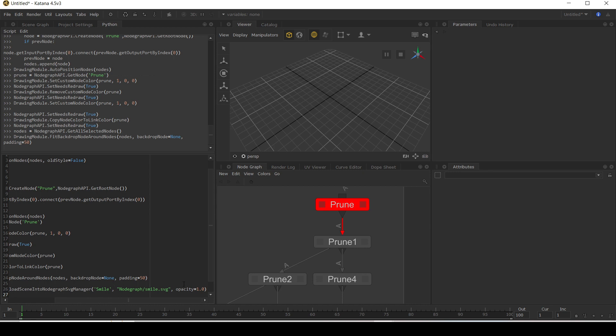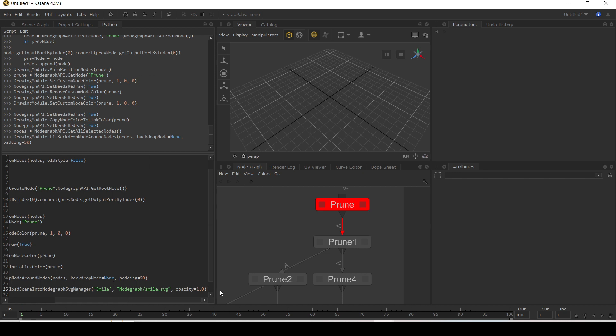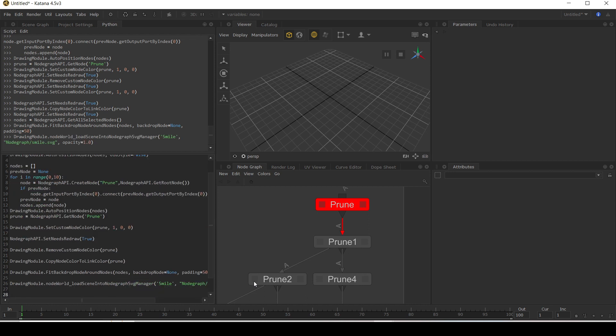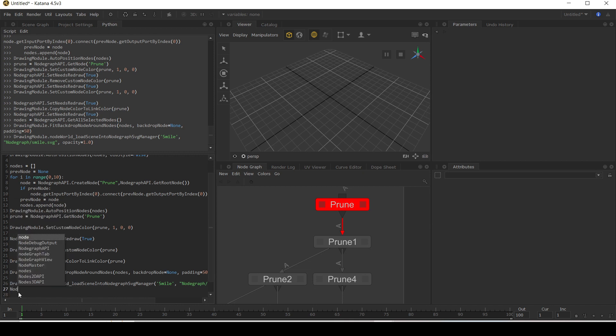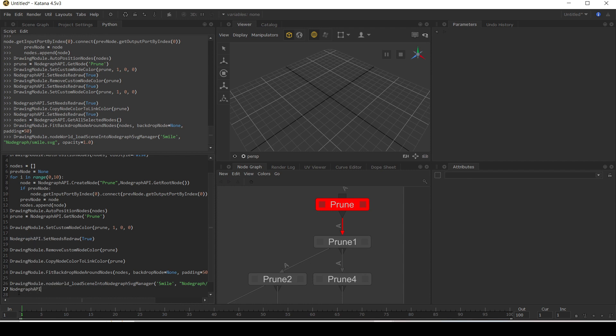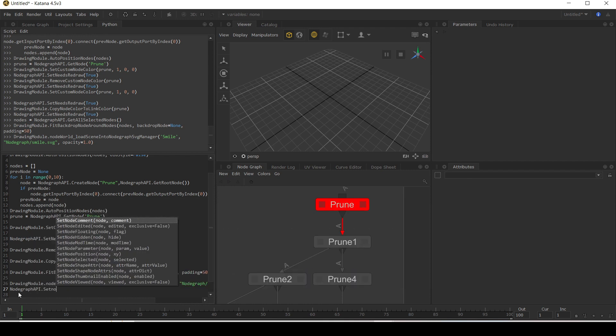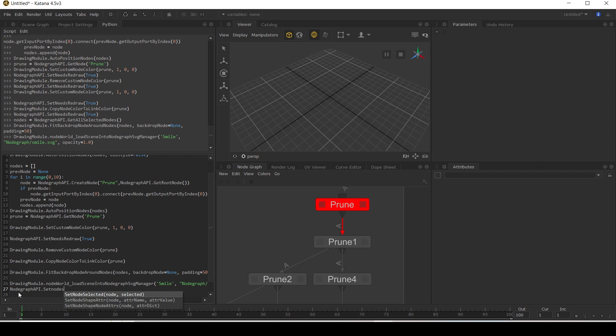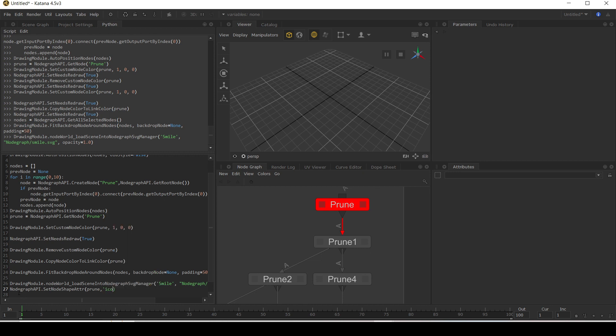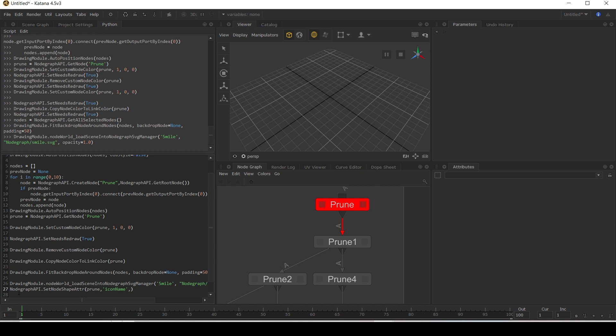And then I'm going to run this. I'm going to add it to my prune node. So I'm going to say node graph API dot set node shape attribute and I'm going to give it the node of my prune node and I want to change the icon name to be icon of smile.